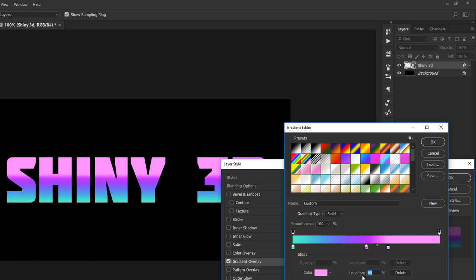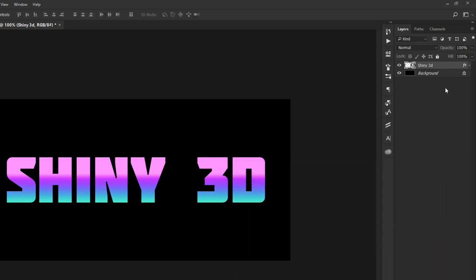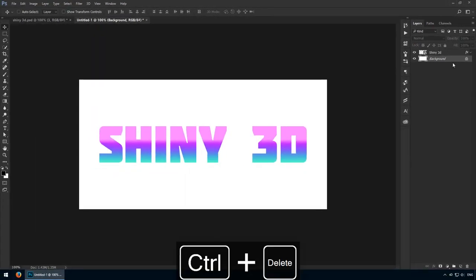These striking colours are really going to pop once we get some more effects going. Currently, there's not a lot going on but we just got started. In case you're wondering, we need to set it to multiply as the blending mode because we'll want to add a pattern overlay in just a moment. Hit OK and we can change the background back to white. Pretty good.